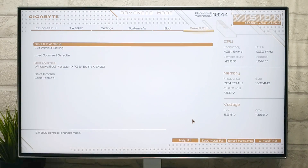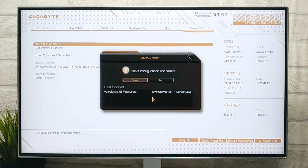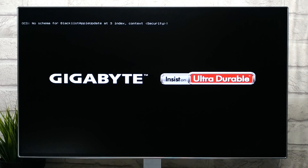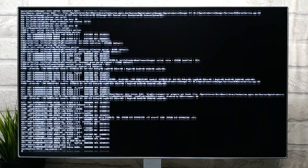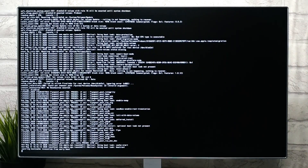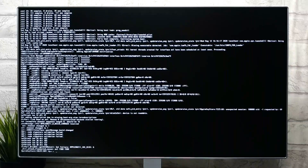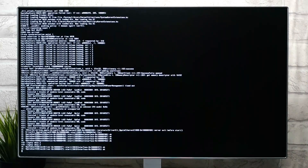All settings has been done. Now go to Save and Exit tab. Select Save and Exit Setup and press Enter key. All the changes made are listed. Click on Yes, and your PC will restart, and now you can boot into your Hackintosh.